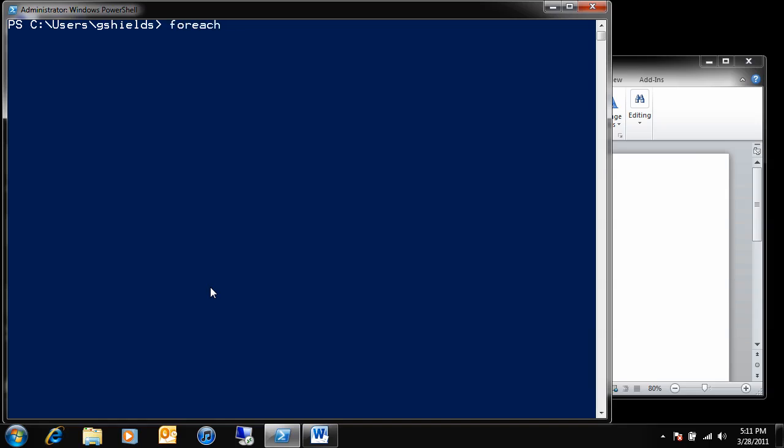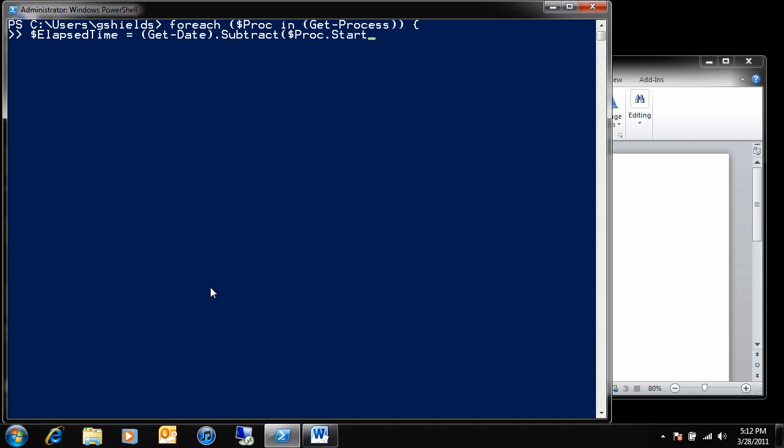You'll see here, if I use a foreach loop and I create a $proc variable here, $proc in Get-Process, what I'm doing with this first command here is I'm saying for each process in the results of the Get-Process command, then I want to do something. What I want to do is create another variable here called elapsed time, and I want to correspond that elapsed time variable to the command that I just ran, Get-Date.subtract $proc, which in this case is the process that's resulting from the Get-Process command and through each iteration, .starttime.